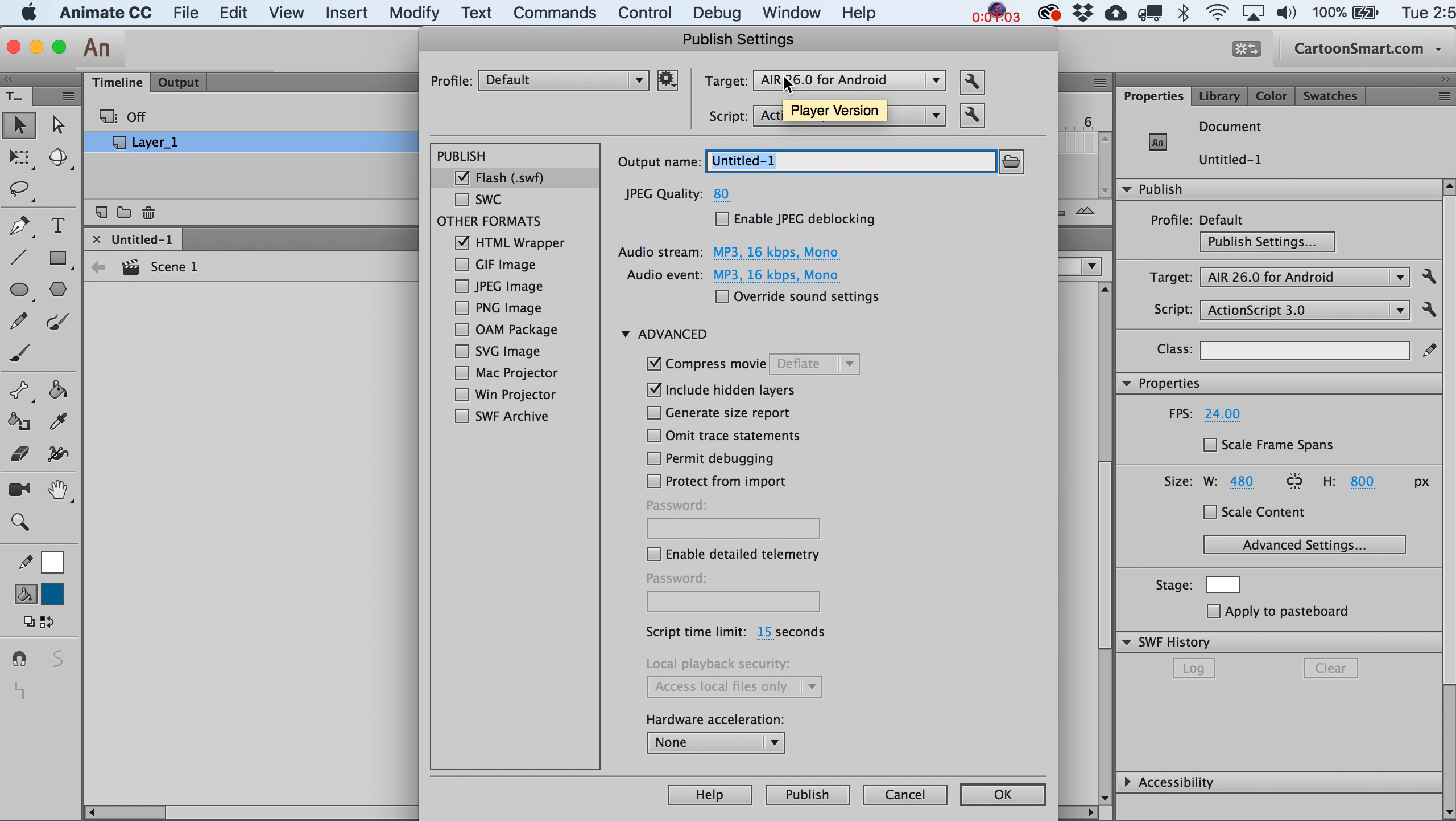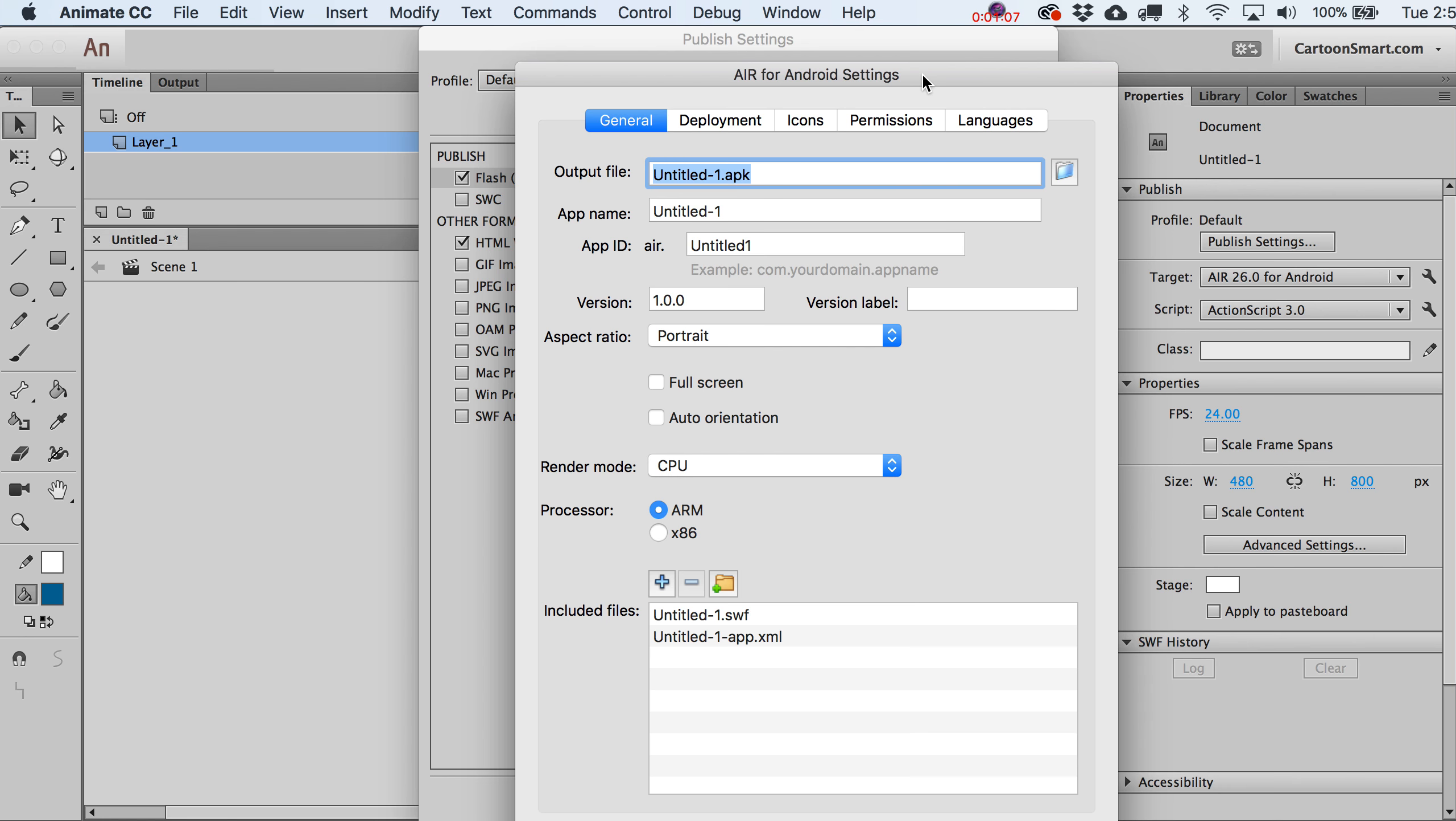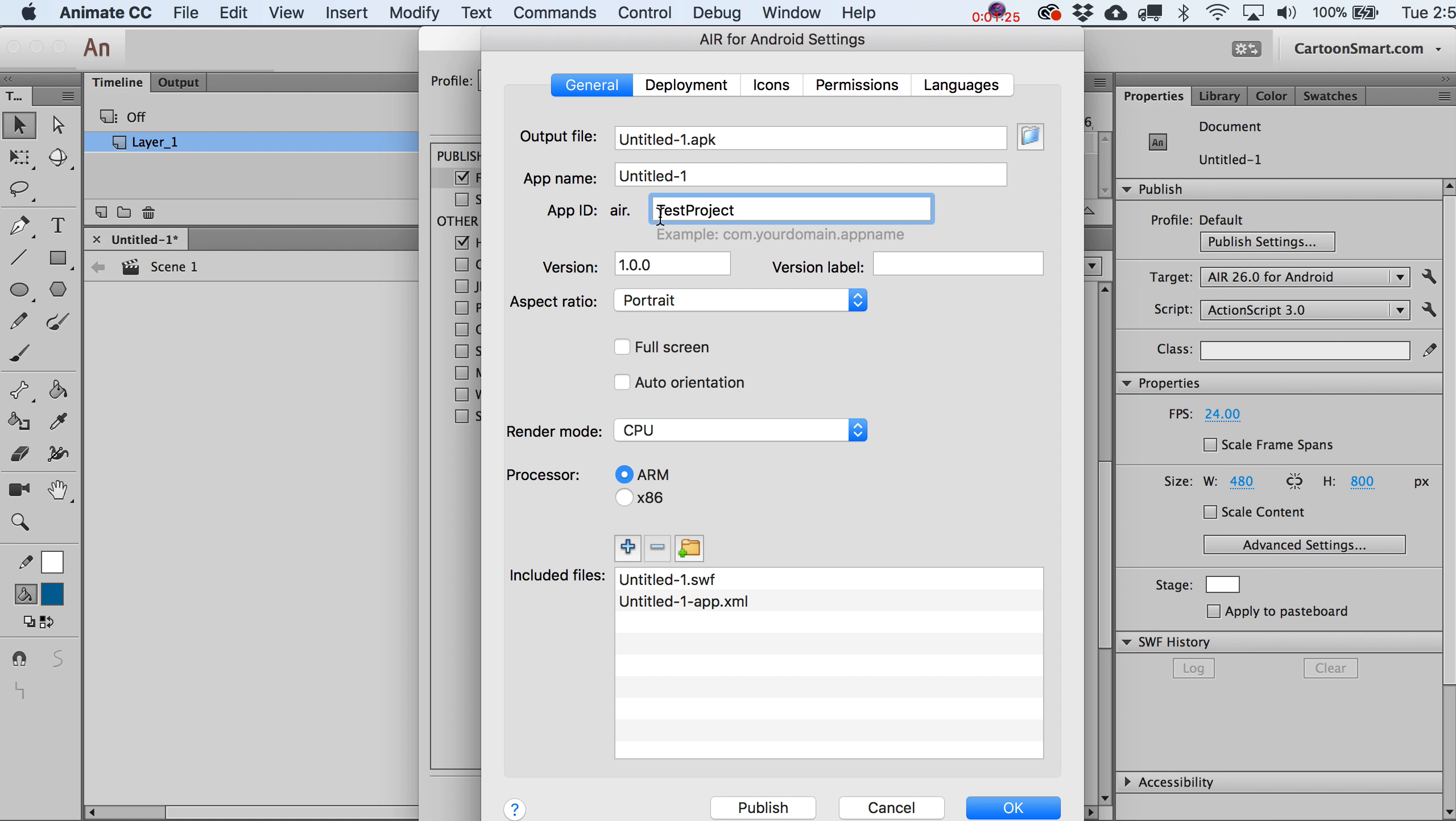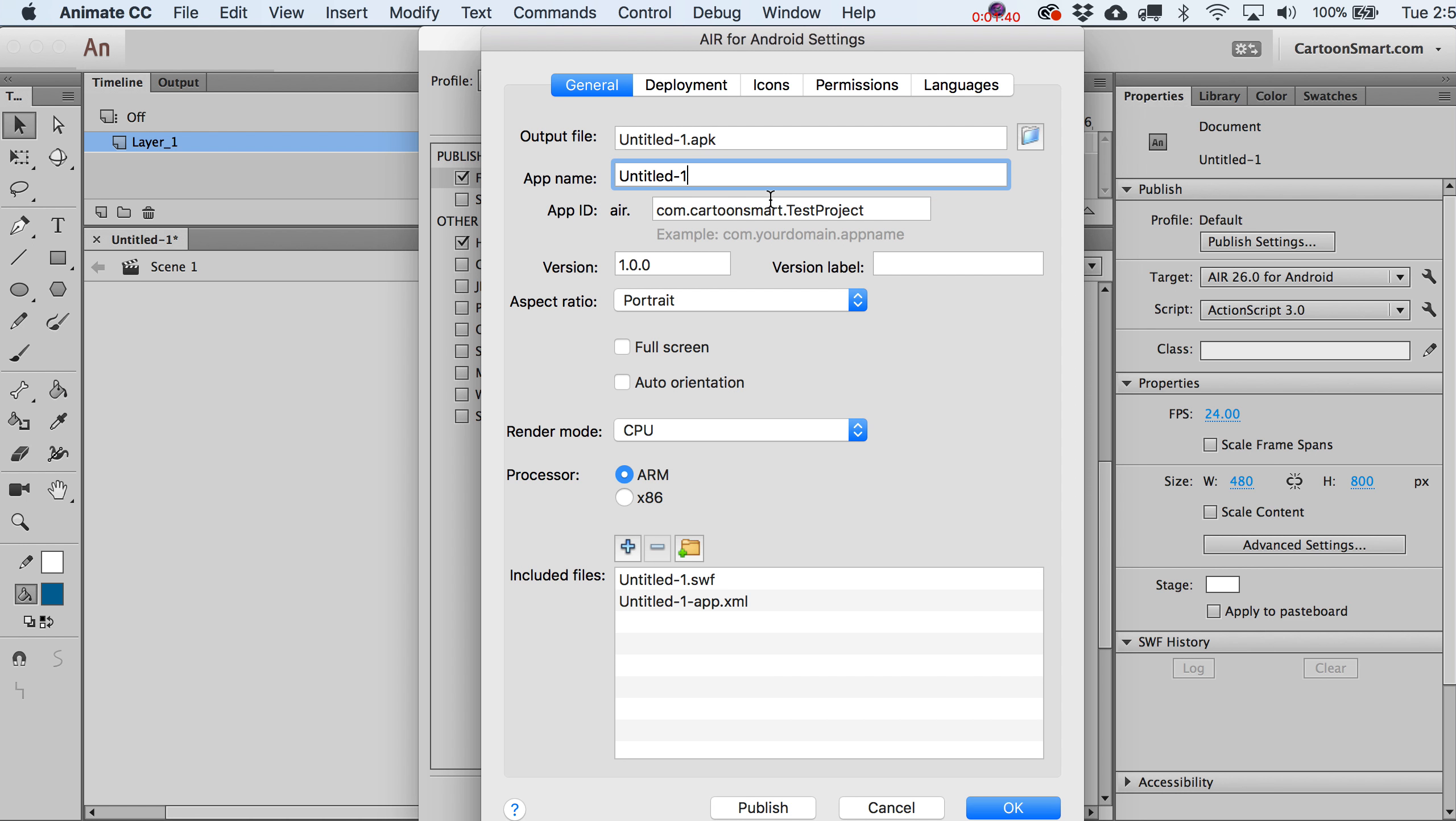We're going to target AIR26 for Android. Go to the little Android icon here. They've made things pretty simple in terms of the output file that would normally have the name of whatever I save this document as, which I should do in a moment. Let's just call this test project. If you want, you can do what they're suggesting and put in com.cartoonSmart or whatever your domain name is.